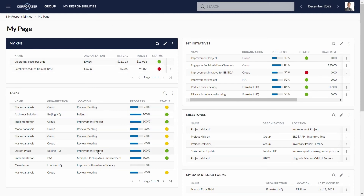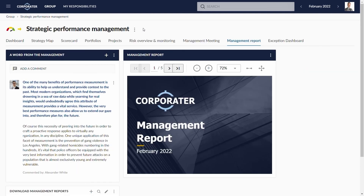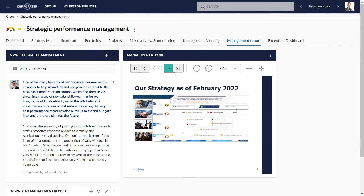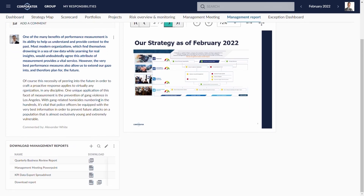Workflows can send out personalized reminder emails when new items appear. Let the system produce the reports for you. With an included reports engine, it can produce Word, PDF, PowerPoint, or Excel documents directly from within the system.